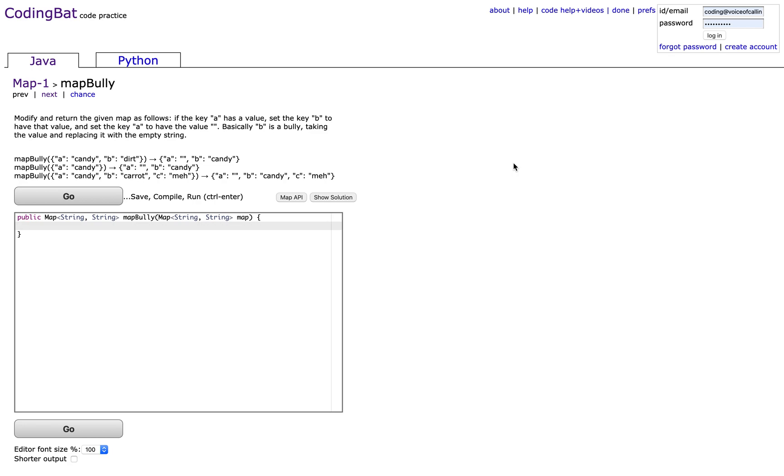The problem reads: modify and return the given map as follows. If the key A has a value, set the key B to have that value, and set the key A to have the value empty string. Basically, B is a bully taking the value and replacing it with an empty string.